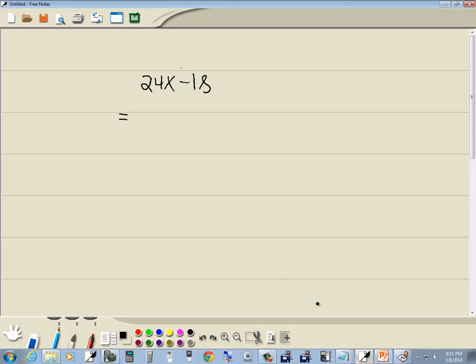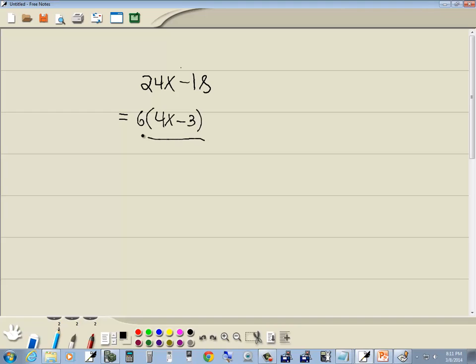So come over here, my GCF is 6 of those two numbers, so I can factor it out. Factor means divide out. 24 divided by 6 is 4 with an x, minus 18 divided by 6 is 3. So our answer will be 6 times 4x minus 3.